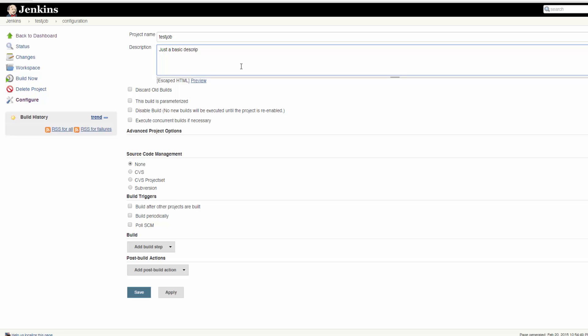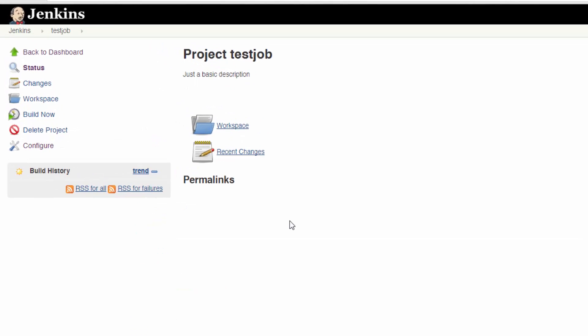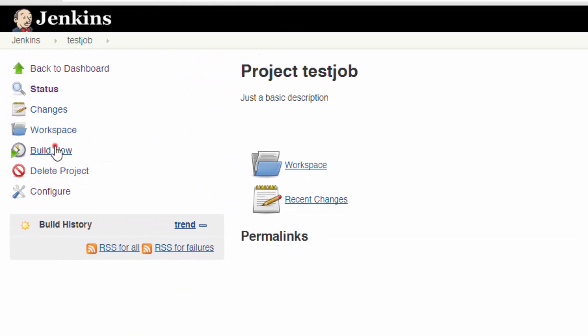Now you should see the job creation screen. Type in any description that you want and scroll down to Build. Click Add Build Step and then select Execute Shell. Then type in a batch command or a script you'd like to run. Now hit Save.